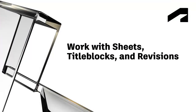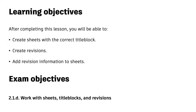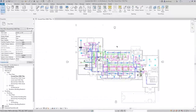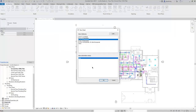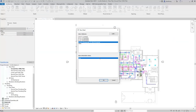In this video, we will cover creating sheets with the correct title block, creating revisions, and adding revision information to sheets. In this project, we will create a sheet for the ground floor HVAC plan view. To create a sheet, scroll down in the project browser to the sheets branch, then right-click and select New Sheet. This opens the New Sheet dialog where you can select the title block you want to use.